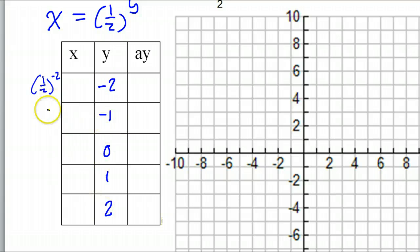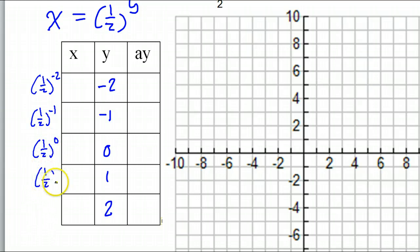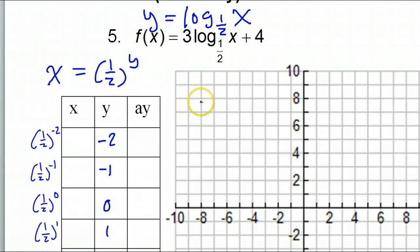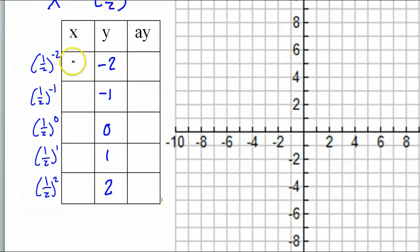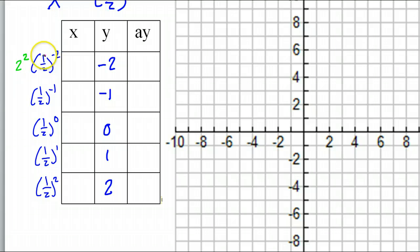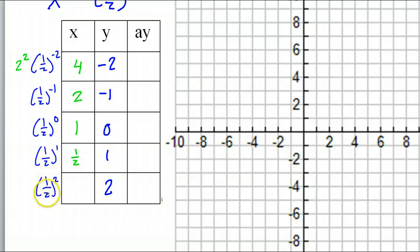So: (1/2)^(-2), (1/2)^(-1), (1/2)^0, (1/2)^1, (1/2)^2. Remember a negative power gives you the reciprocal — (1/2)^(-2) = 2^2 = 4, (1/2)^(-1) = 2, anything to the 0 power is 1, (1/2)^1 = 1/2, (1/2)^2 = 1/4. So the x values are 4, 2, 1, 1/2, 1/4.